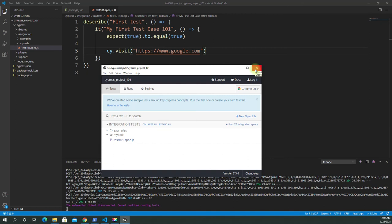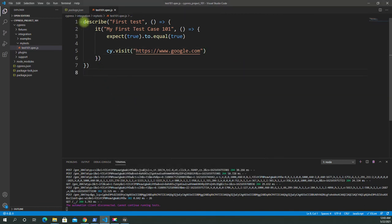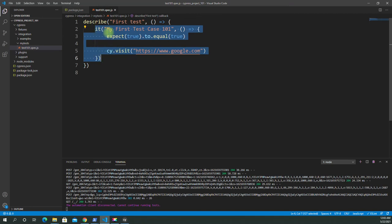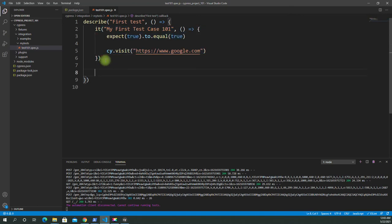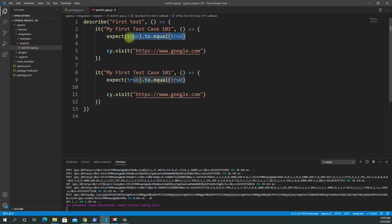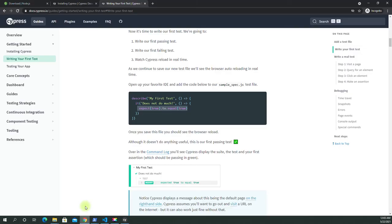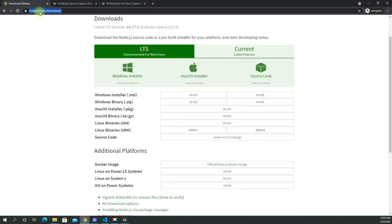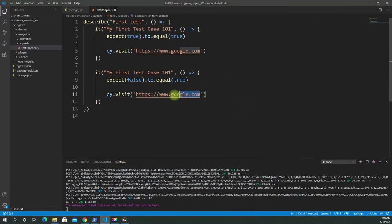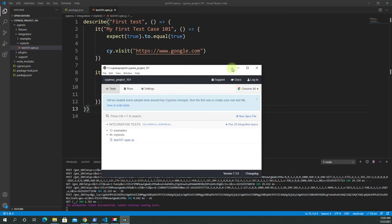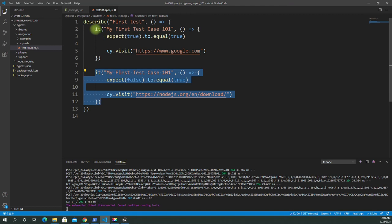This is our test runner and this is our describe/it block that we used for our first test. You can add more than one test inside your describe block, or your context blocks, or custom blocks. Let me copy this and change the assertion to false — so this one will fail. And instead of Google let's visit the Node.js download page.